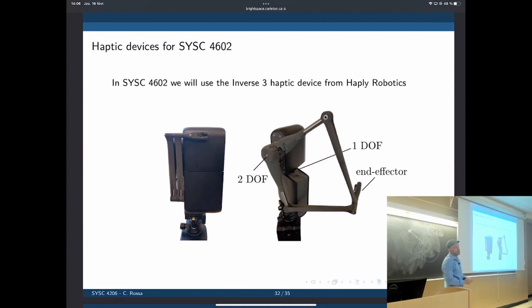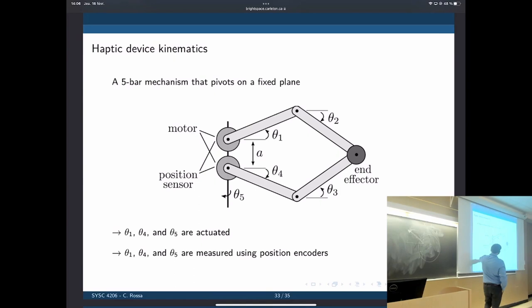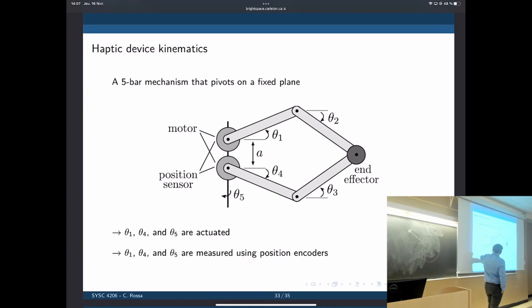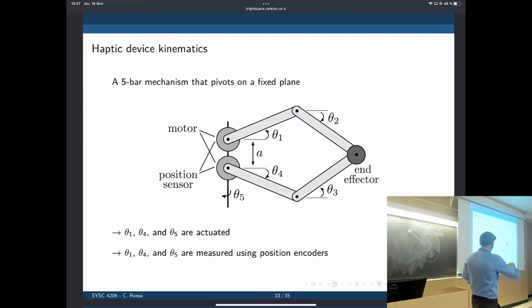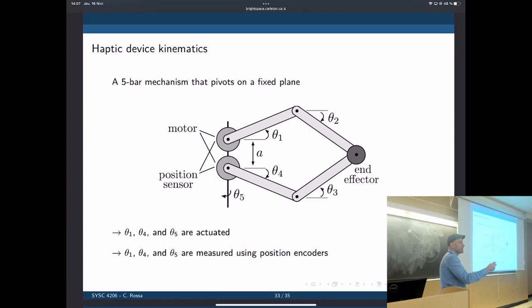This is a 3-DOF device. We have two motors and two position sensors at the base. We measure the position of these two angles, and the other angles are dependent on the first two. You move the end effector around and the whole thing pivots around this axis. Theta 1 and 4 and 5 are the degrees of freedom that are actuated with force feedback. The other ones are dependent on them, and you can attach a pen-like tool tip — but that's just a passive device with no feedback.